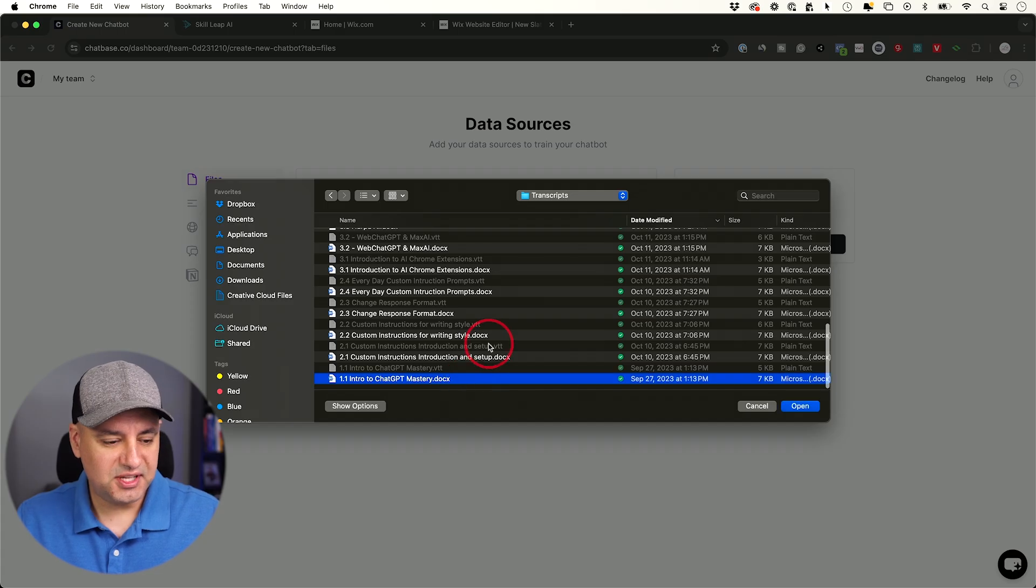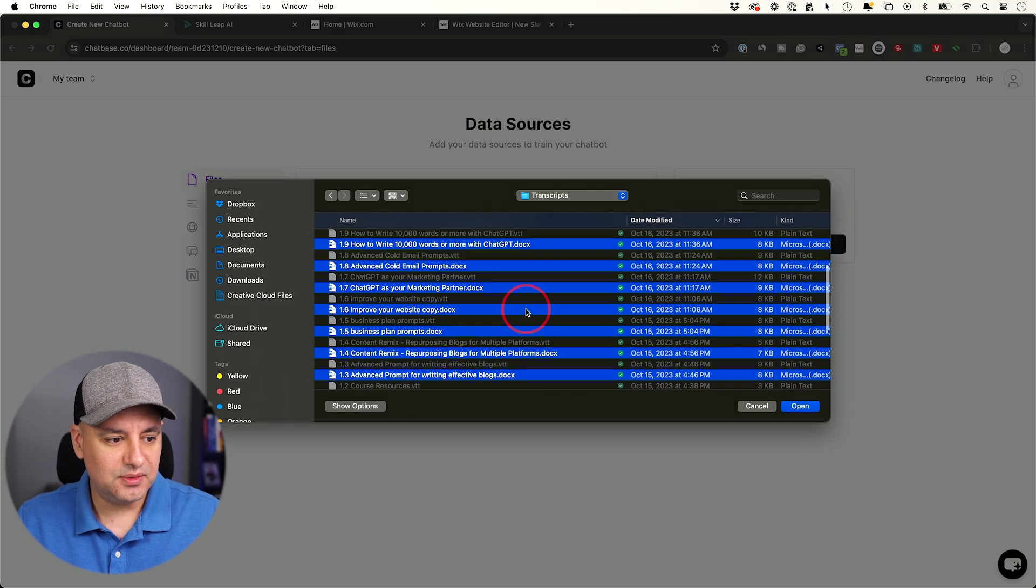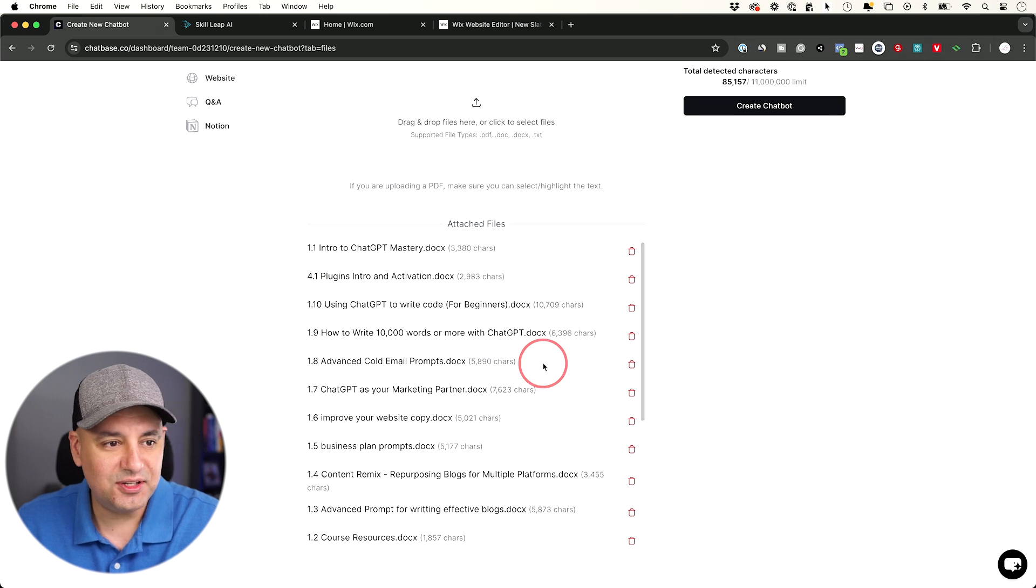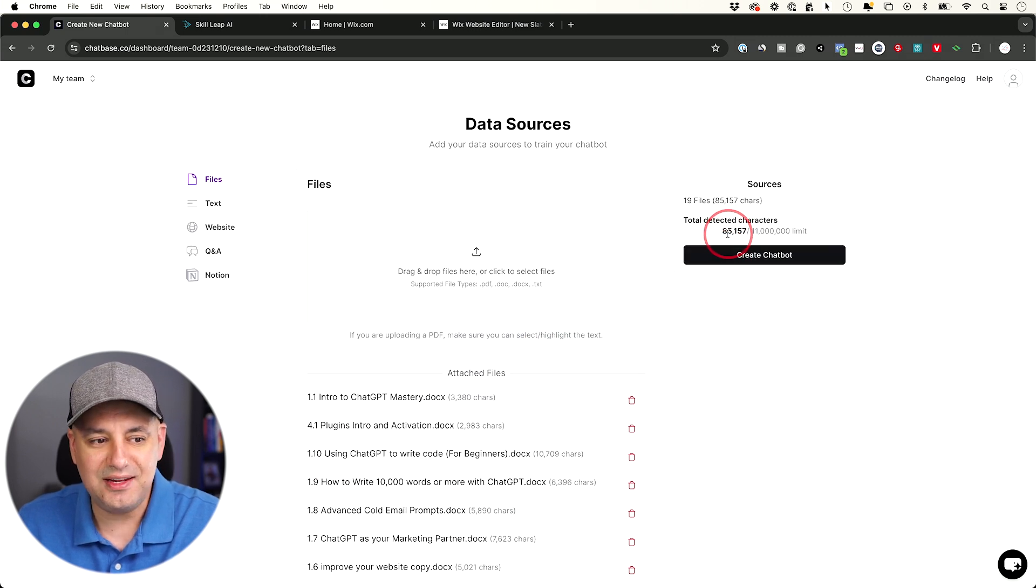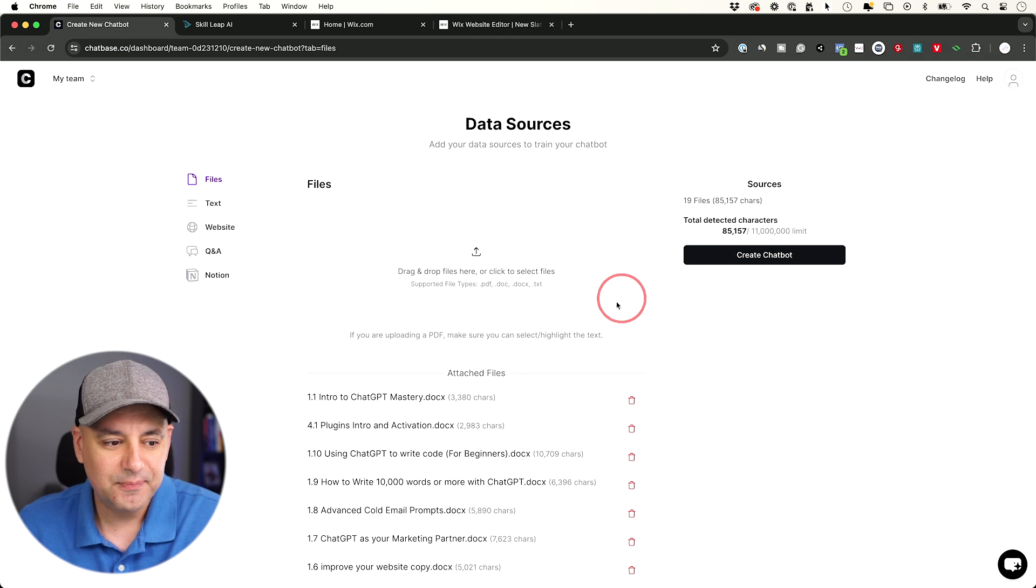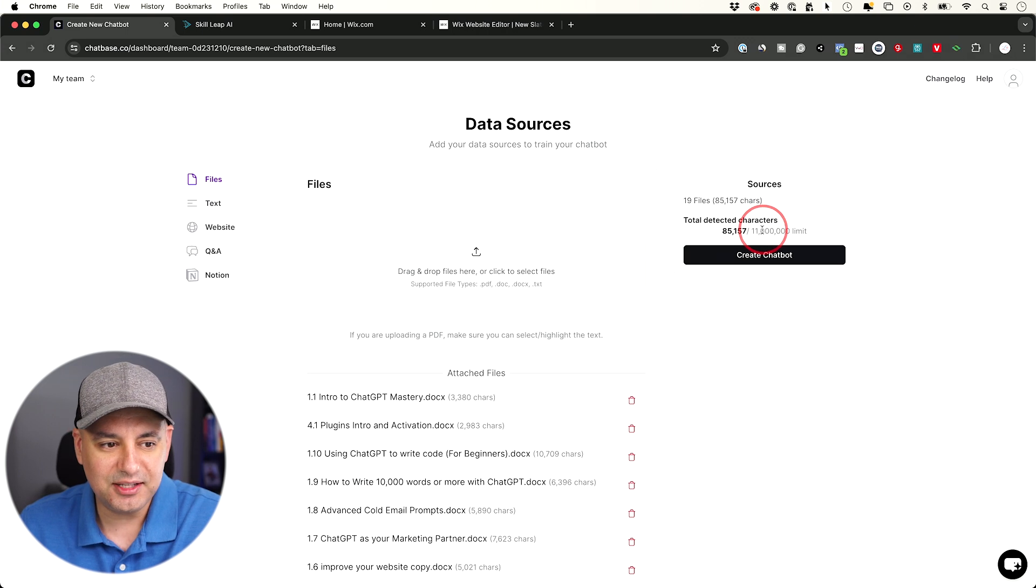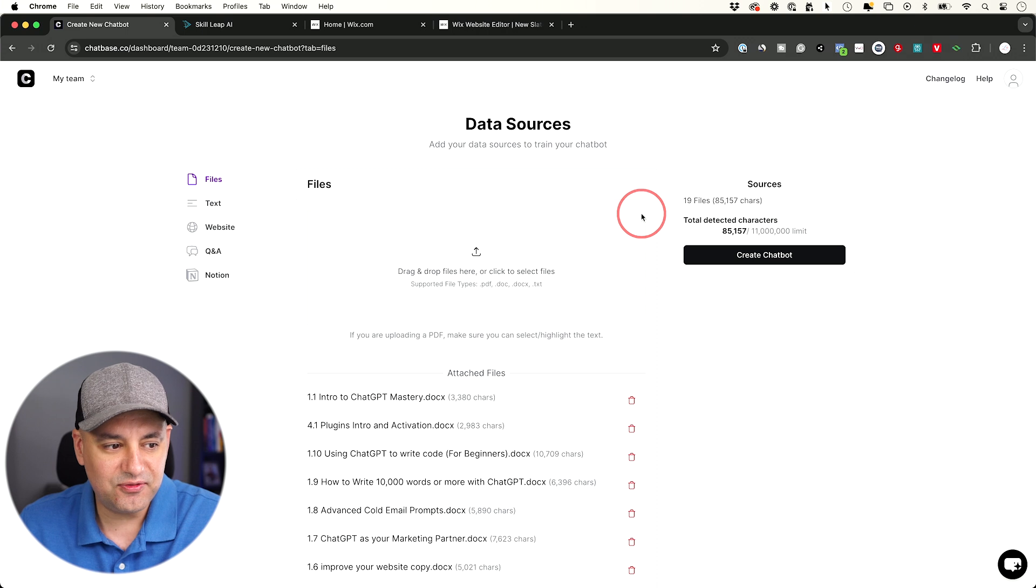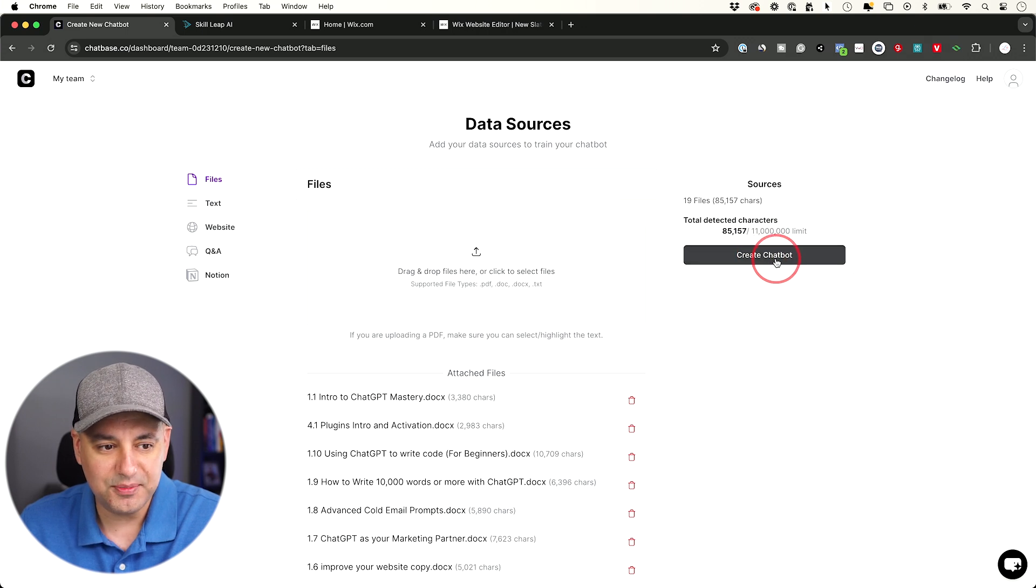So I typically like to do this with files and upload my own PDF files here. In this case, I'm going to take all these documents here I have. And here I uploaded 10 different documents. If I come over here, I'm only using 85,000 characters after uploading about 10, 11 documents. The limit again is 11 million. So that's the very first thing you want to do. Then you want to go ahead and create a chatbot from here.